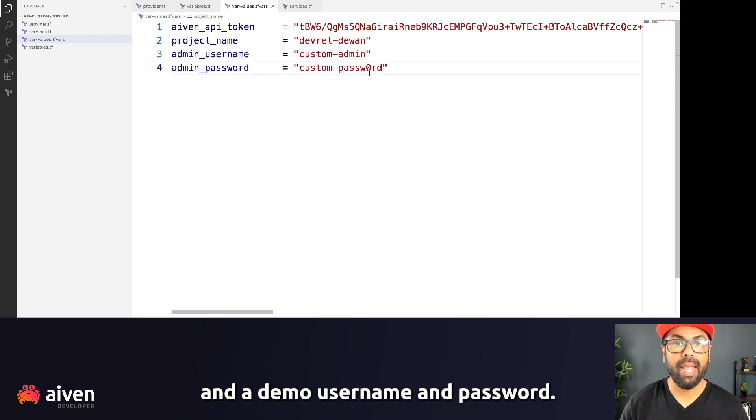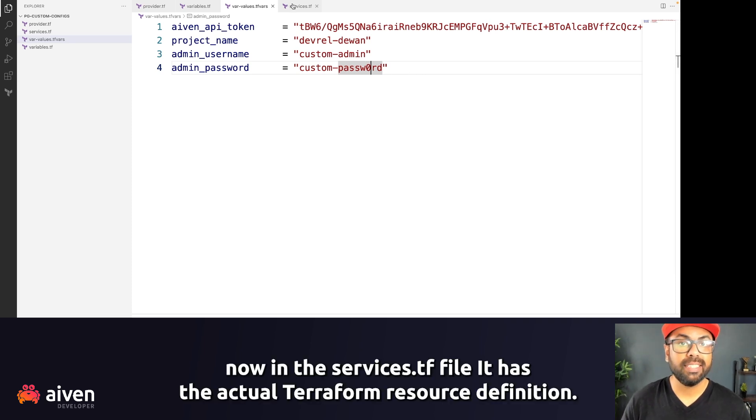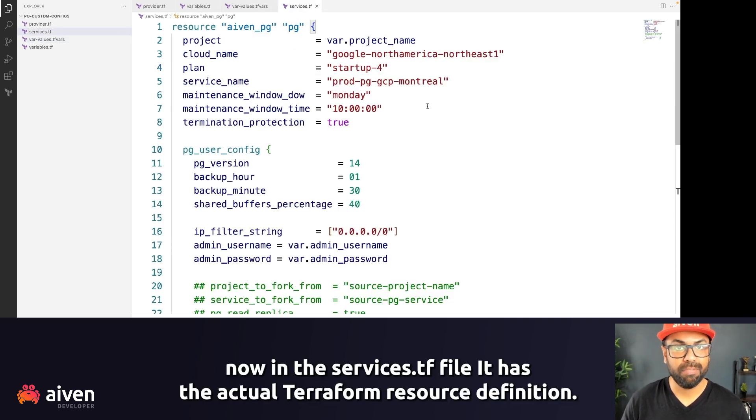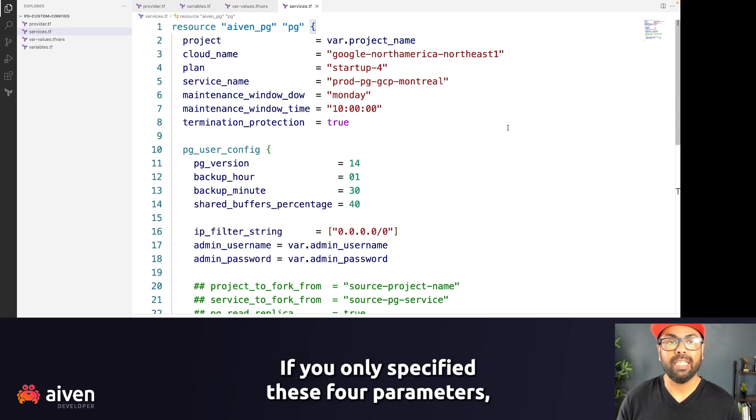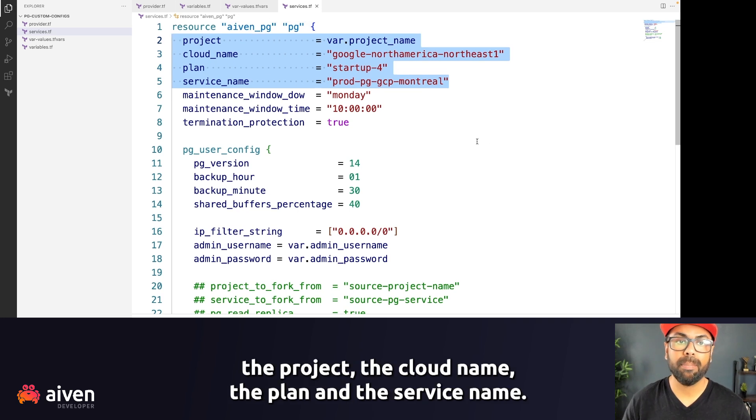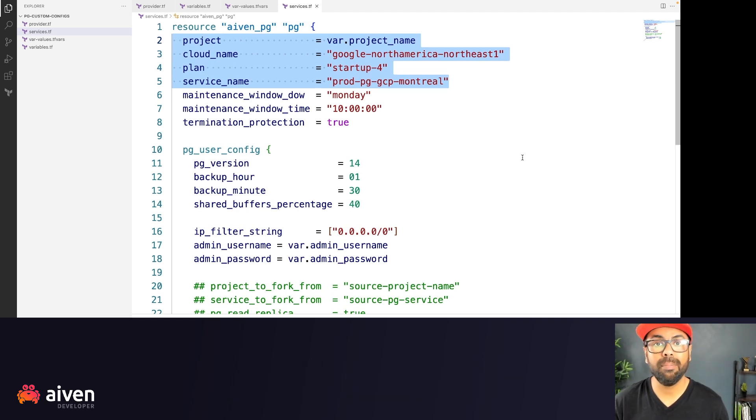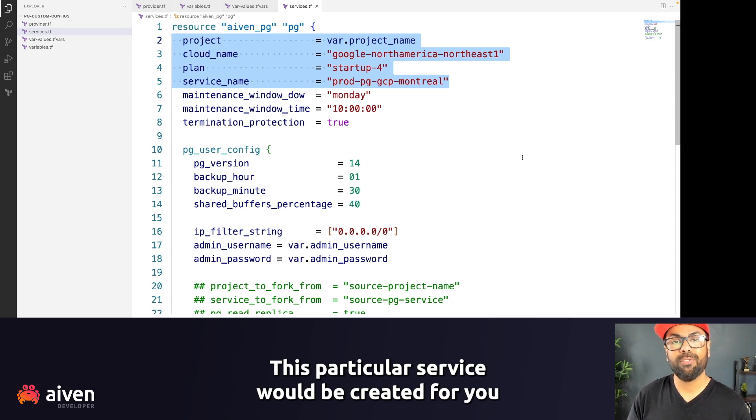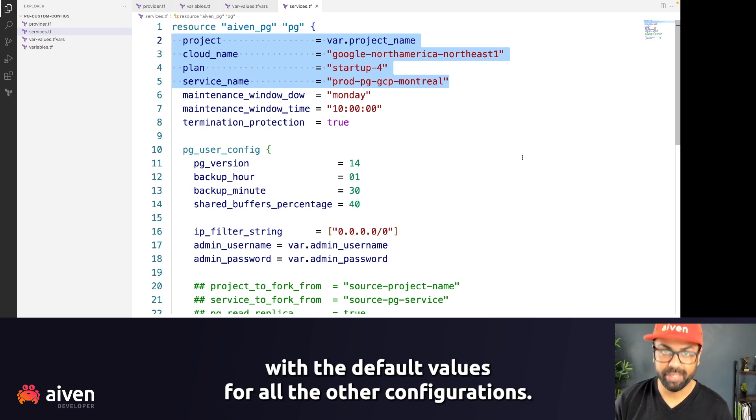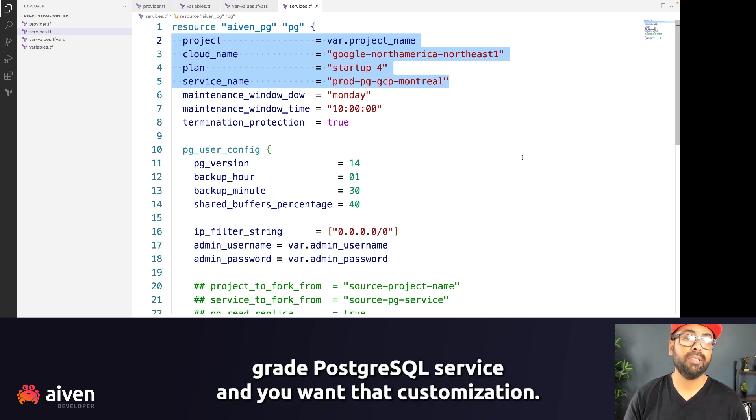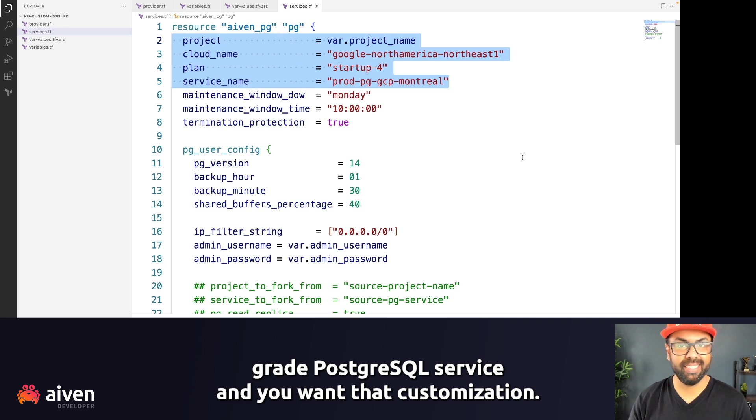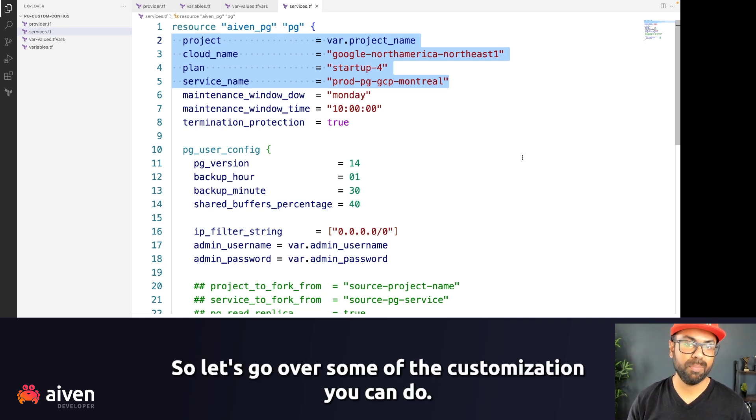Now in the services.tf file, it has the actual Terraform resource definition. If you only specified these four parameters—the project, the cloud name, the plan, and the service name—this particular service would be created for you with the default values for all the other configurations. Let's say you're creating a production grade PostgreSQL service and you want that customization. So let's go over some of the customization you can do.